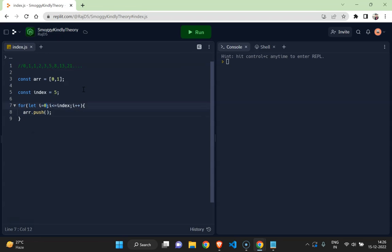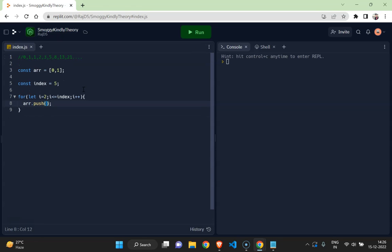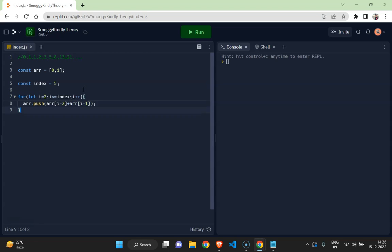So we have the first two terms, so we can start the array, start the counting from the second term. So now it should be arr[i-2] plus arr[i-1], and then if I want to print it.